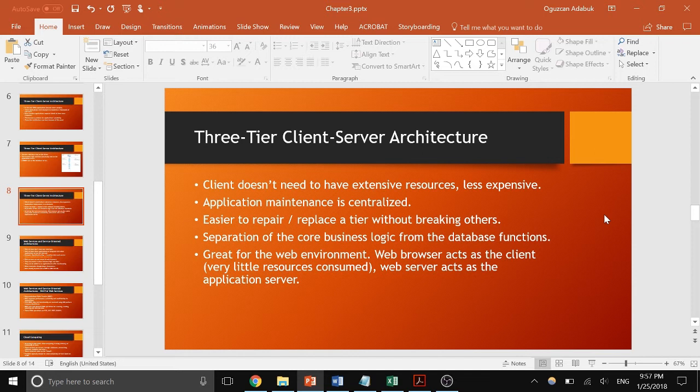This is a natural architecture for the web environment. The web browser is the client and user interface — it's considered a thin client because it doesn't process much. Application servers do all the calculations and logic, and data is stored in the database server. It works great for the internet.